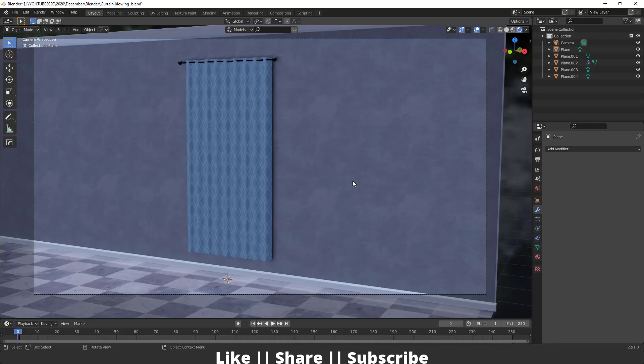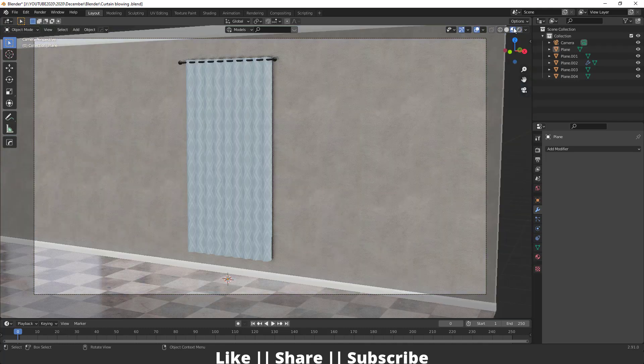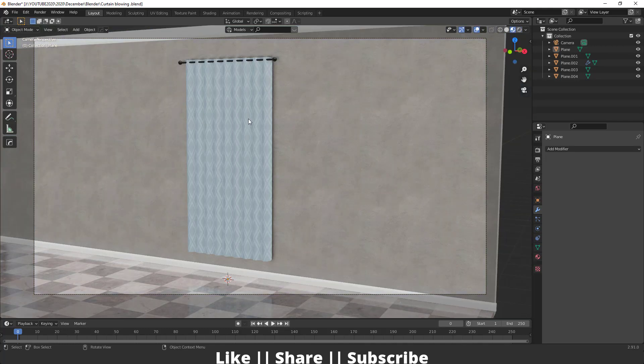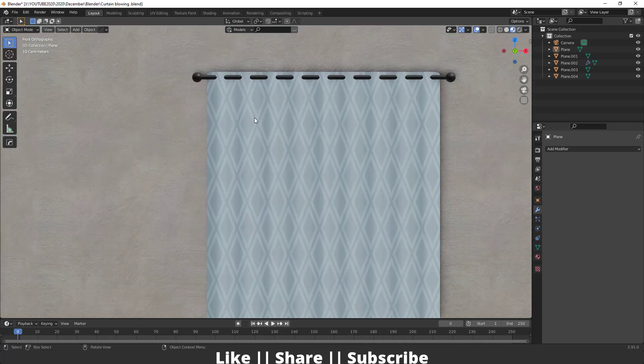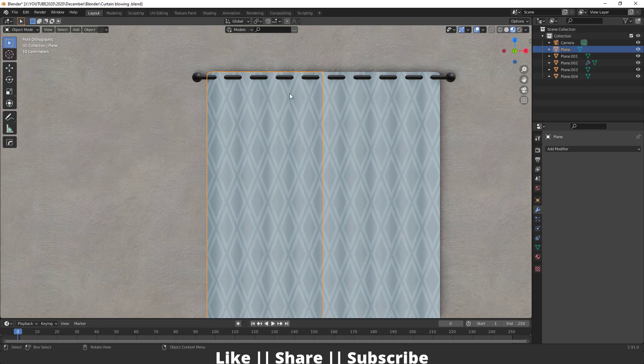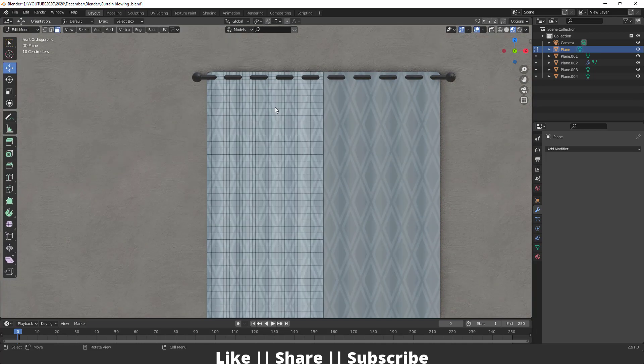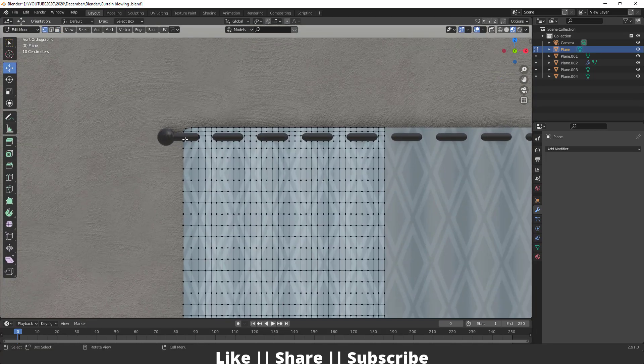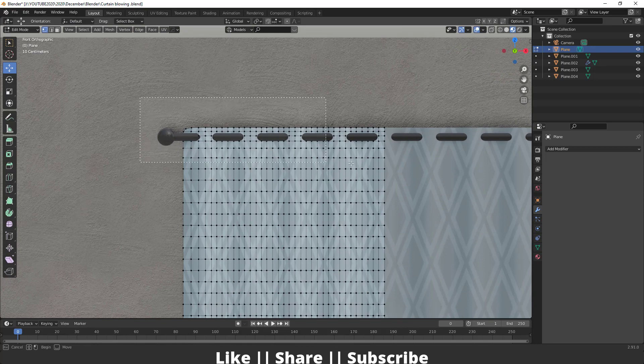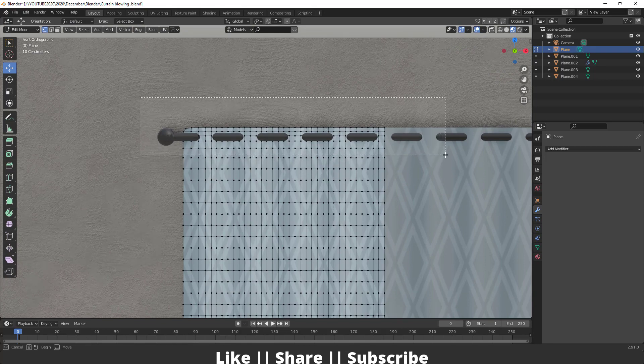Here you can see I've opened my Blender. First of all, I'm going to switch my viewport shading mode, then I'm going to front view. Then I'm going to edit mode of this curtain, and now I'm going to select these vertices from here.